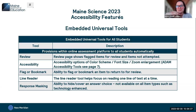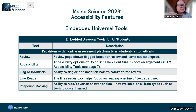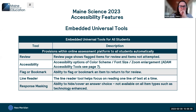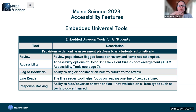Looking at embedded universal tools — these are provided automatically to all students within the online assessment platform. They include review, which shows flagged items; a variety of accessibility features such as color scheme, font size, and zoom; flagging or bookmarking questions to return to for review; line reader; and response masking, which is the same as answer eliminator in our other assessments. We recommend that students complete a practice test to become familiar with these tools before the actual assessment.